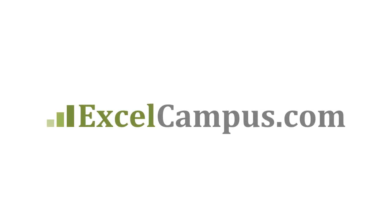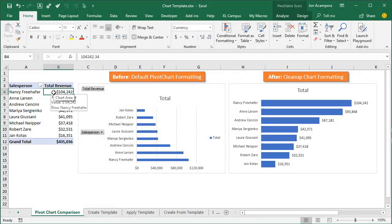Welcome to Excel Campus. My name is John, and in this video I'm going to explain how to quickly format your pivot charts with chart templates.